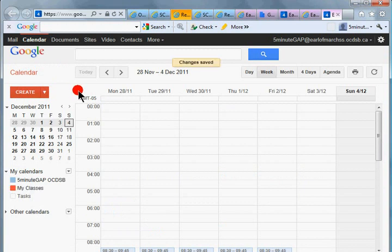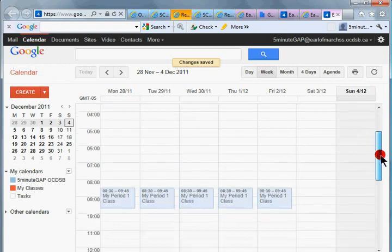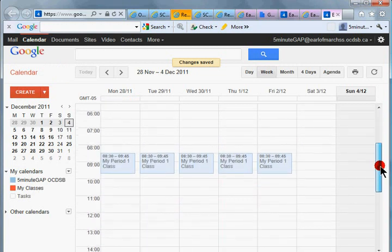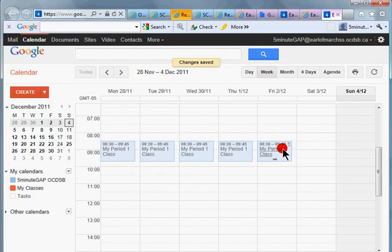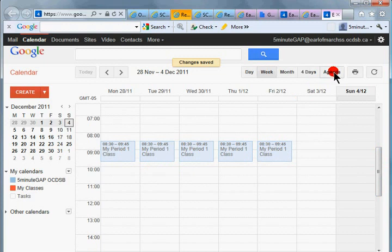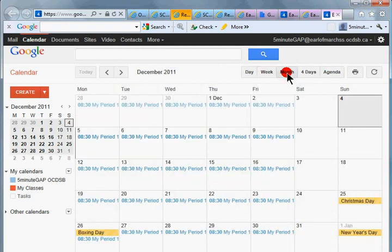What I'm going to show you is a neat little trick. You can see I've already done it here for period one classes. I've already created a time interval and then that interval has been repeated for a number of days.